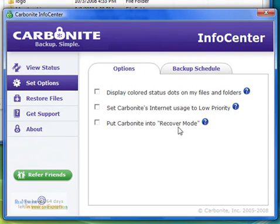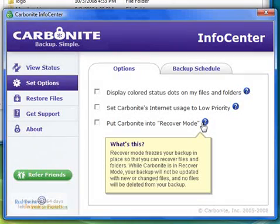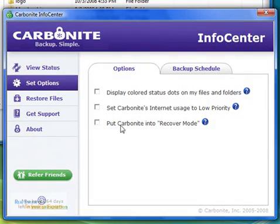And then finally, put Carbonite into recover mode. This is more for someone who wants to recover certain files or folders. Say your hard drive had crashed or something like that, and you just needed to recover part of the files. You would not want Carbonite to overwrite that data, so you'd put a checkmark there.